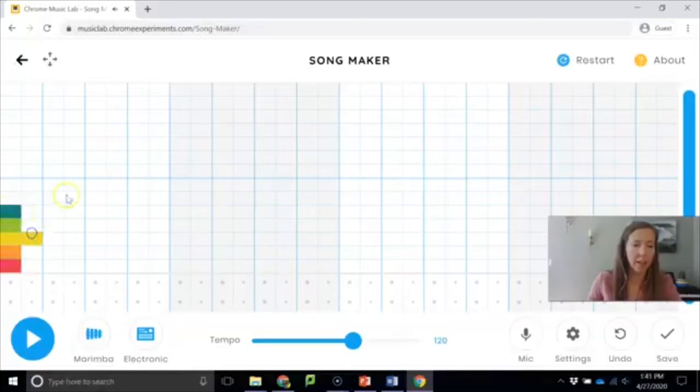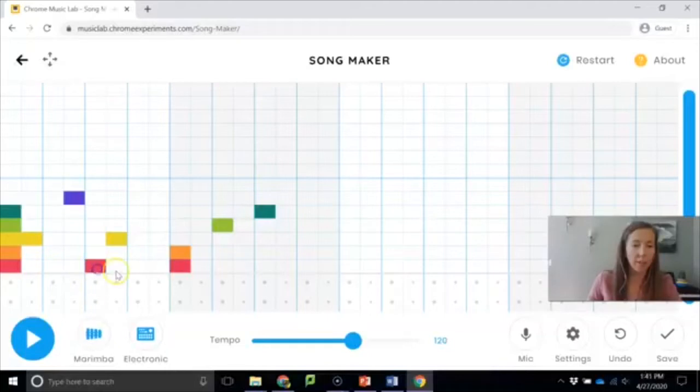You can click anywhere and you'll get notes. The lower you click on the screen, the lower the sound. The higher you click, the higher the sound.